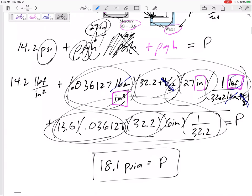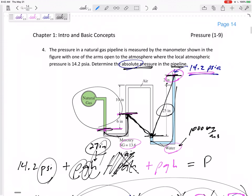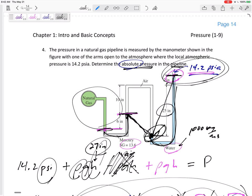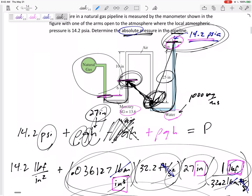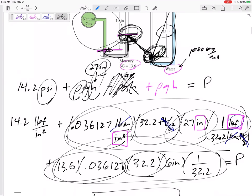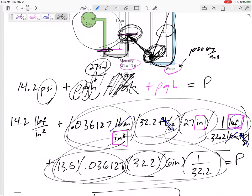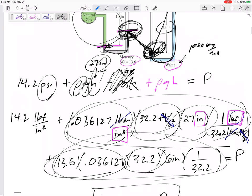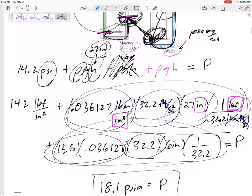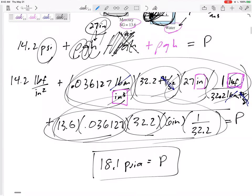Let's take a step back and look at what we did. We knew the pressure at the open arm, so we started there. We added ρgh to get down through the water. We did nothing going from the water surface to the gas side through the air — we neglect that. Then we added ρgh again going down through mercury to reach the gas in the pipeline. When you go down deeper, you add ρgh.